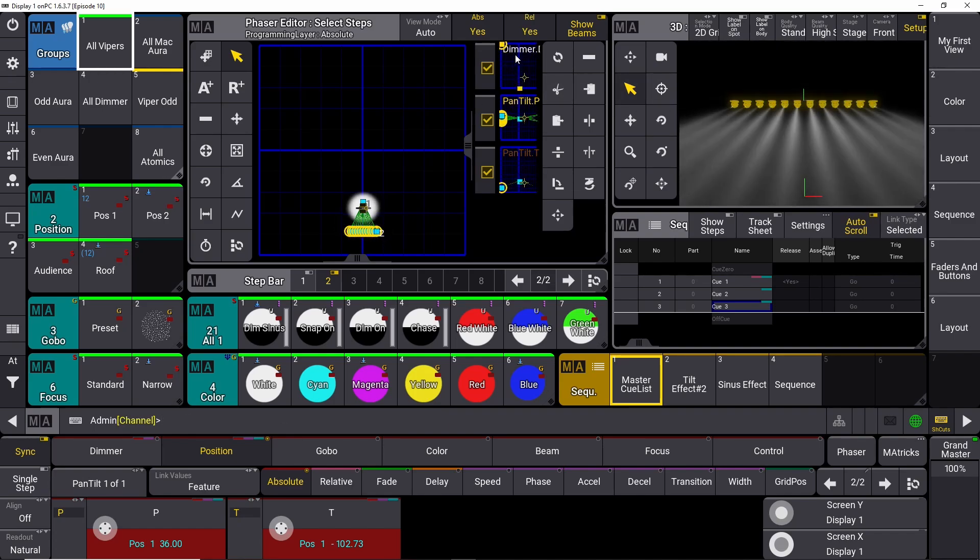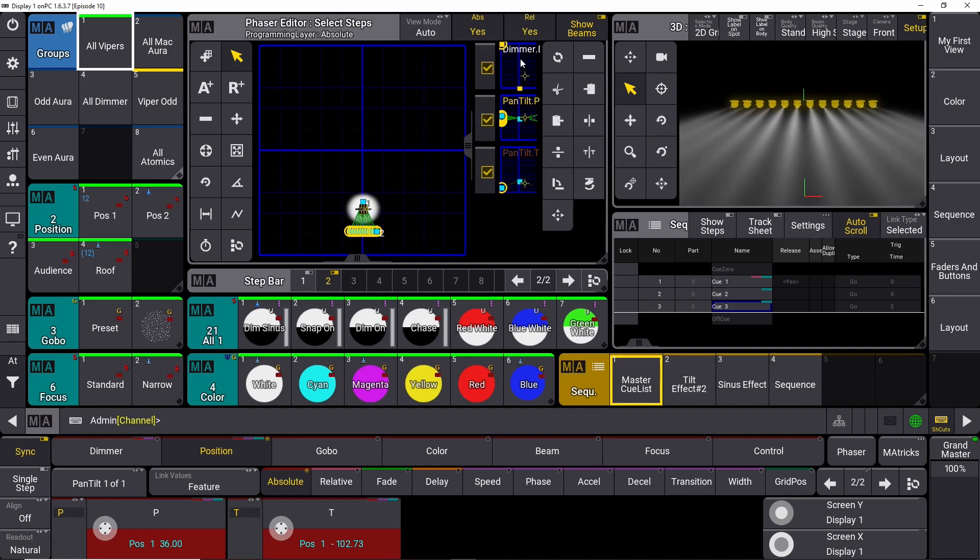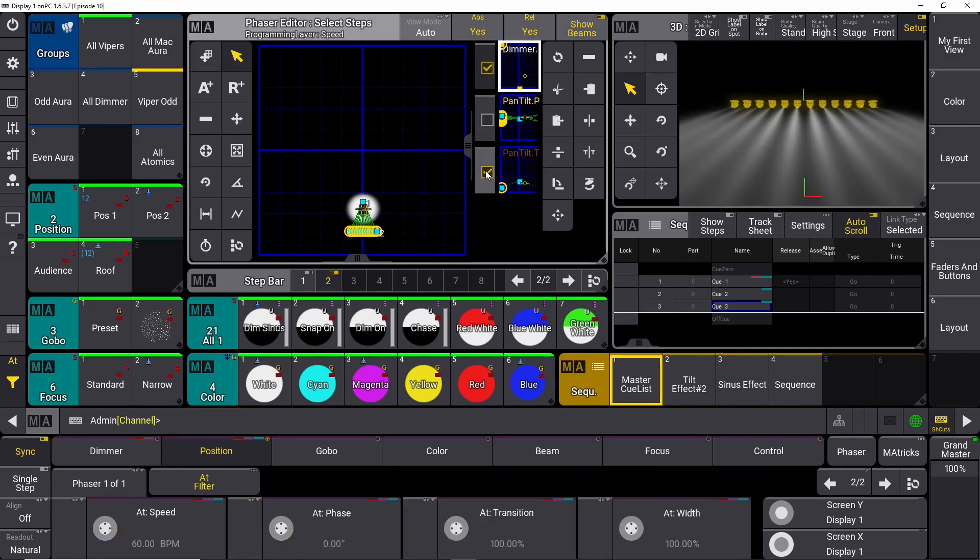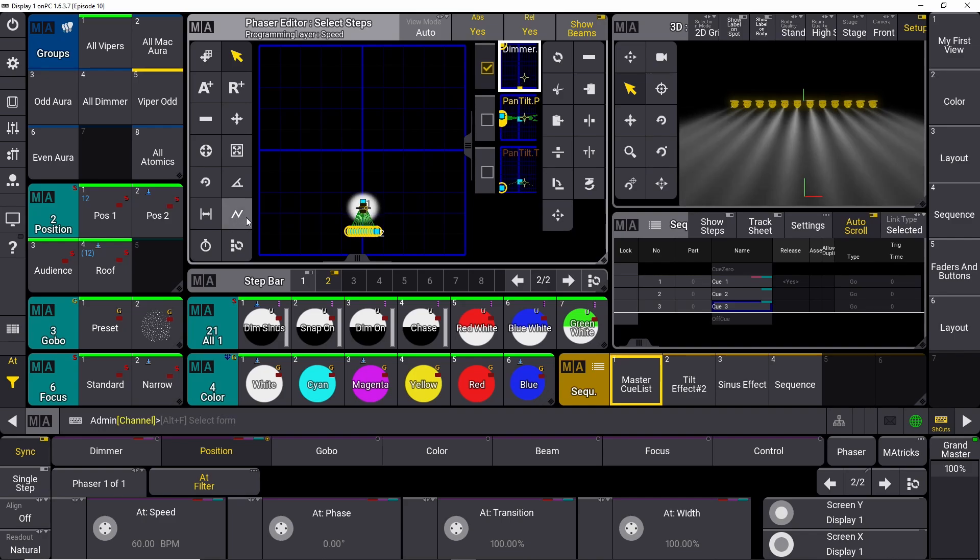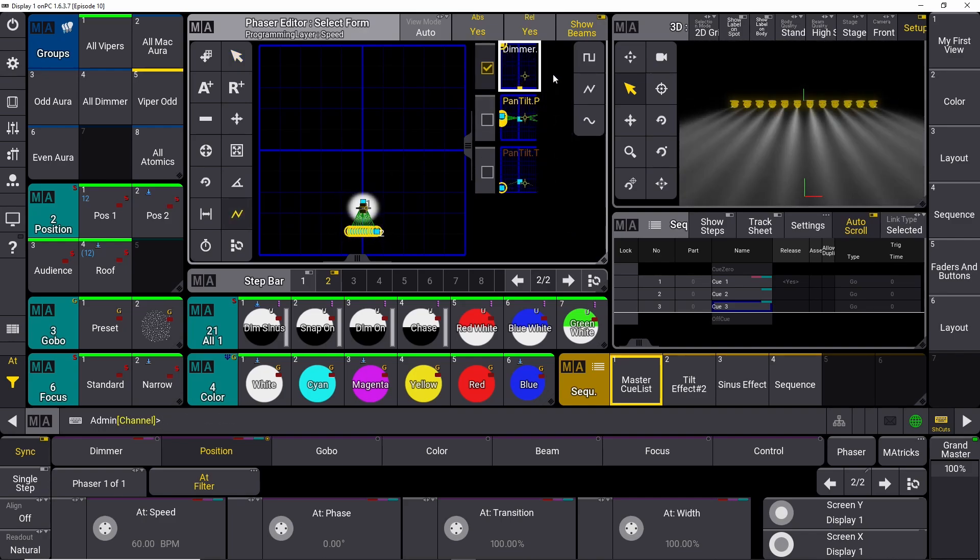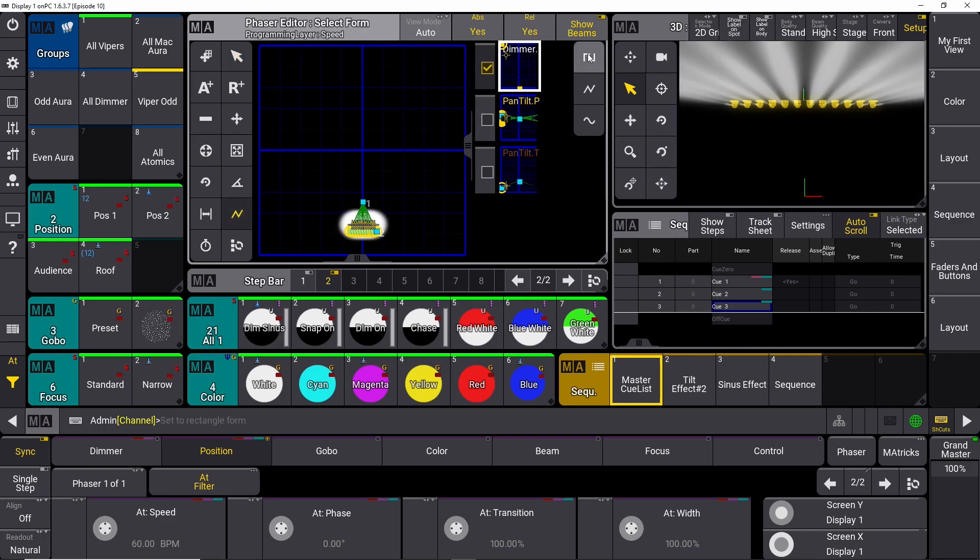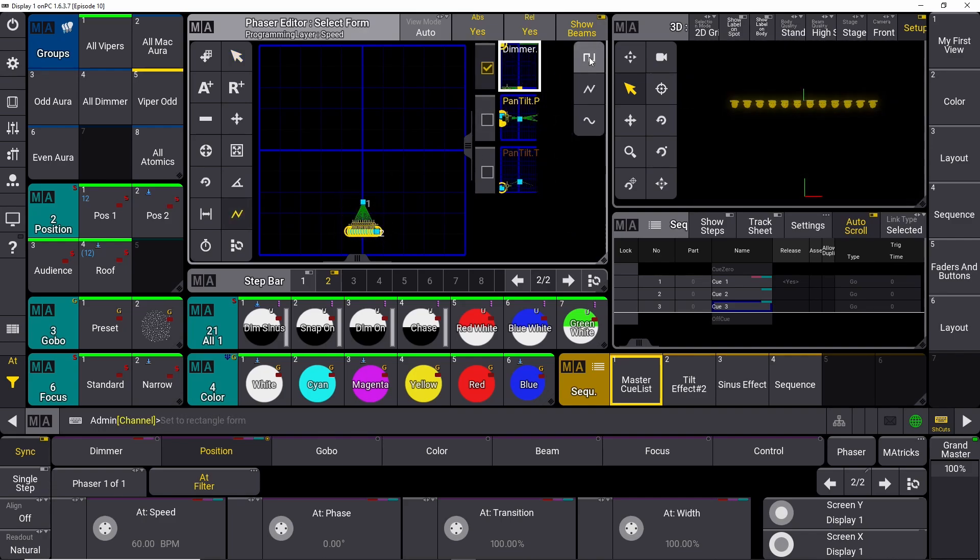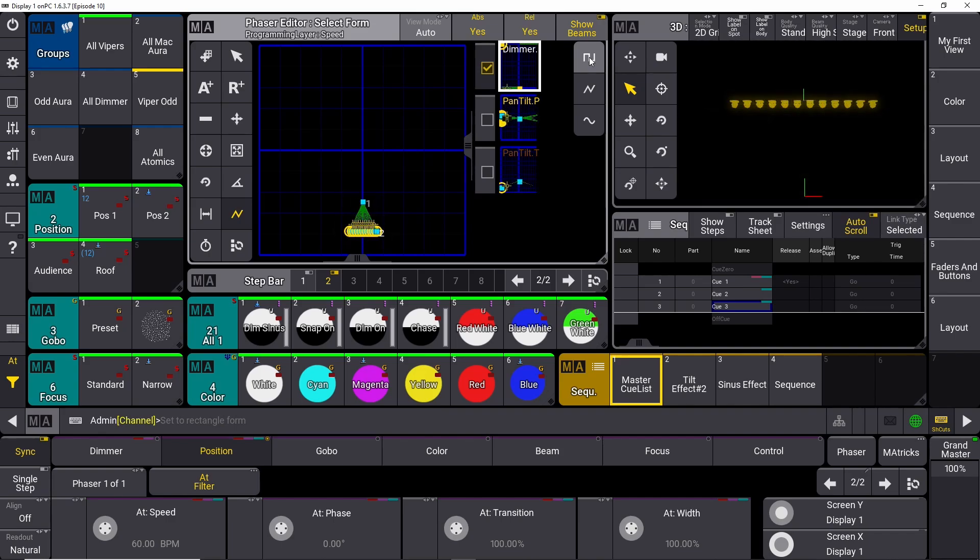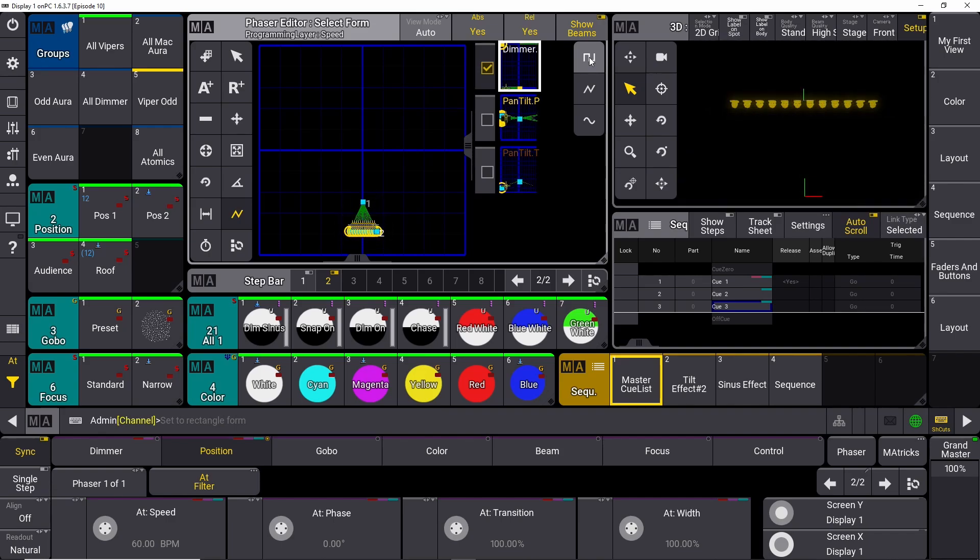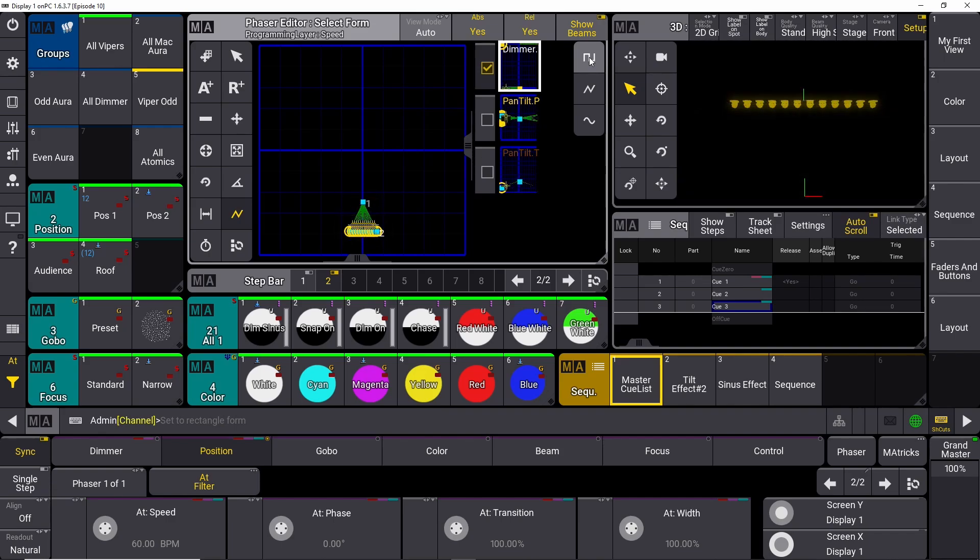We need to have a different dimmer curve on the dimmer, so we deselect the pan and we deselect the tilt, and we go into this one down here and we select a hard cut for the dimmer effect. So right now it snaps on and it snaps off. So basically now we already built a cool fly out.